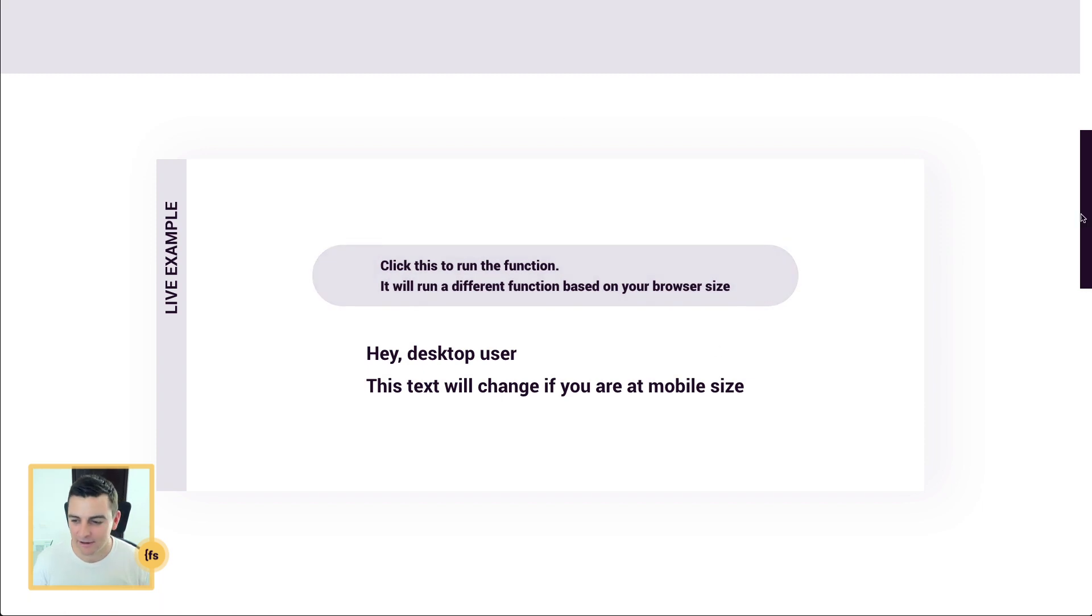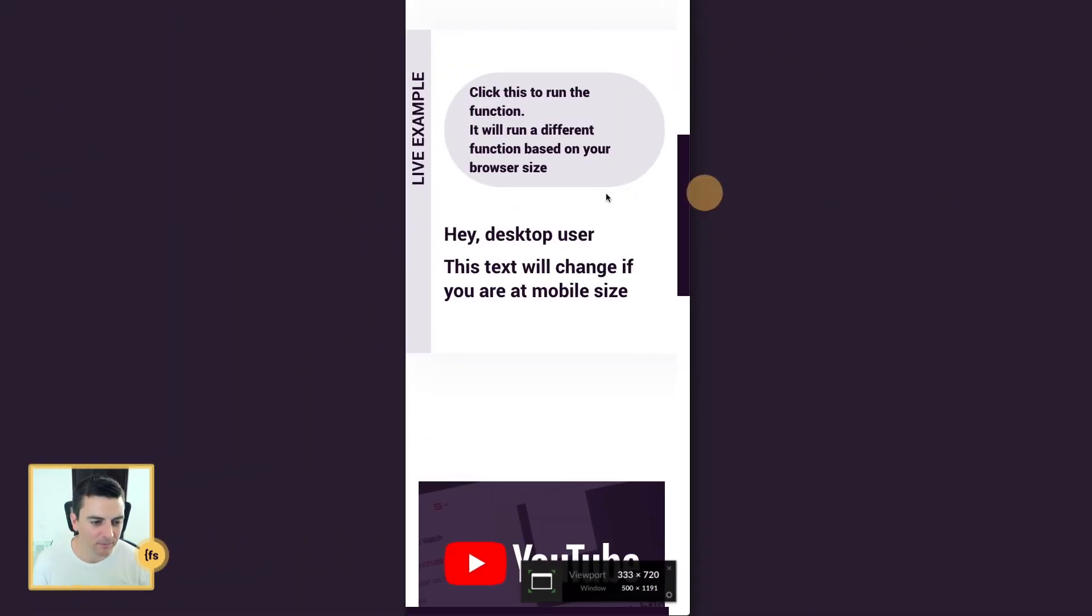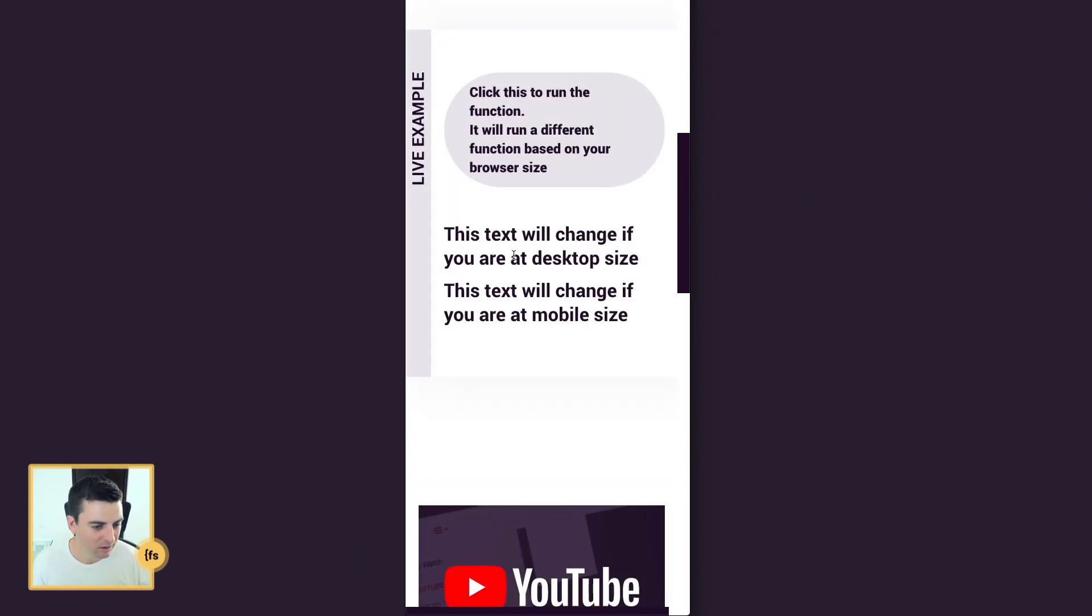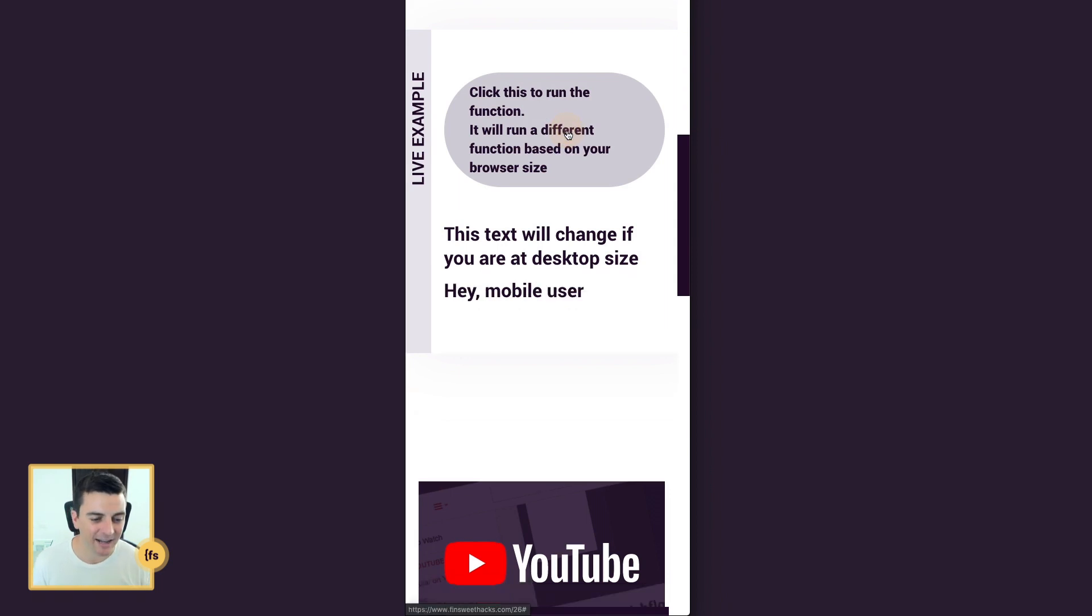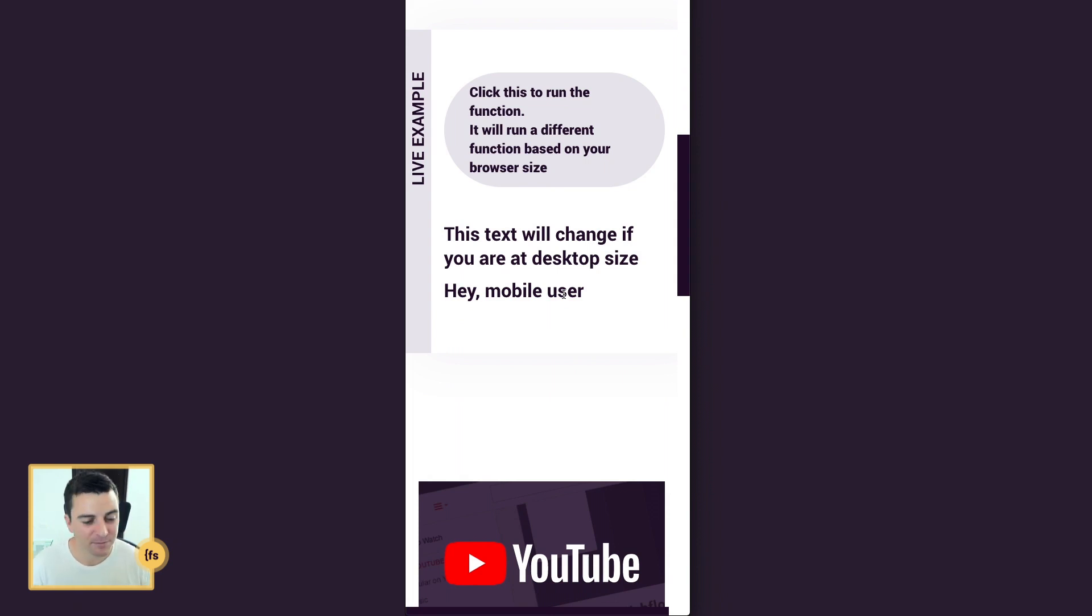Now if I go ahead and make my screen smaller, let's go ahead and reload the page. Our text is reset and when I go and click this button again it's going to change the mobile user text. My screen is below 991, I'm being identified as a mobile user or a small screen user and now we can run a different function.